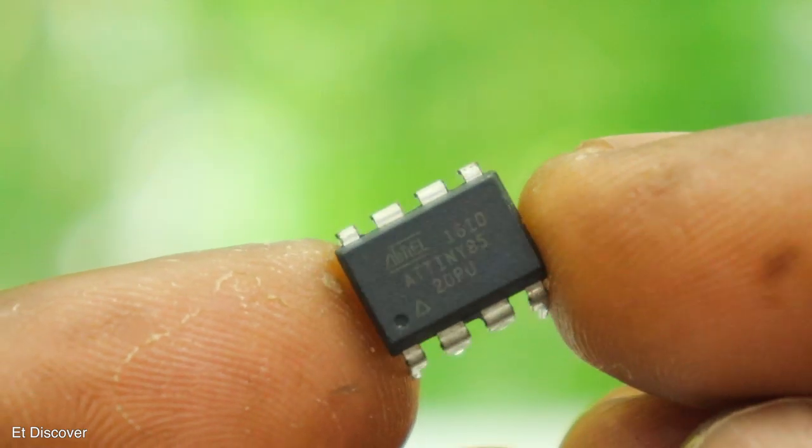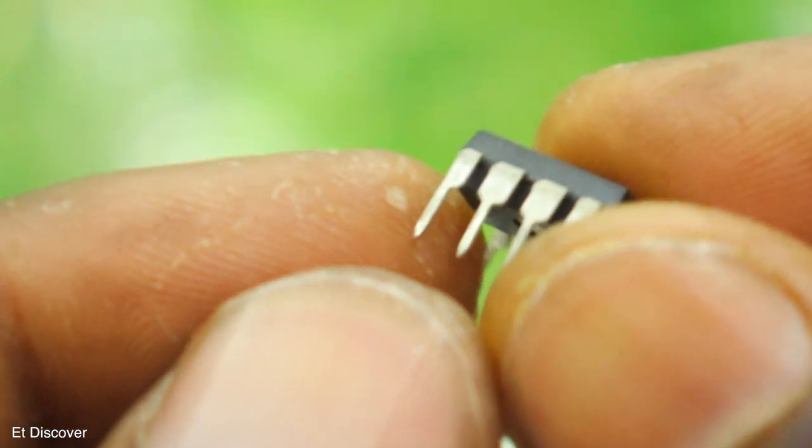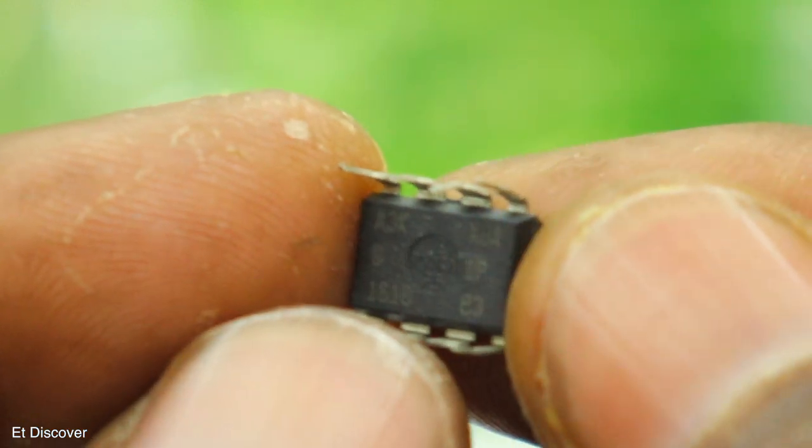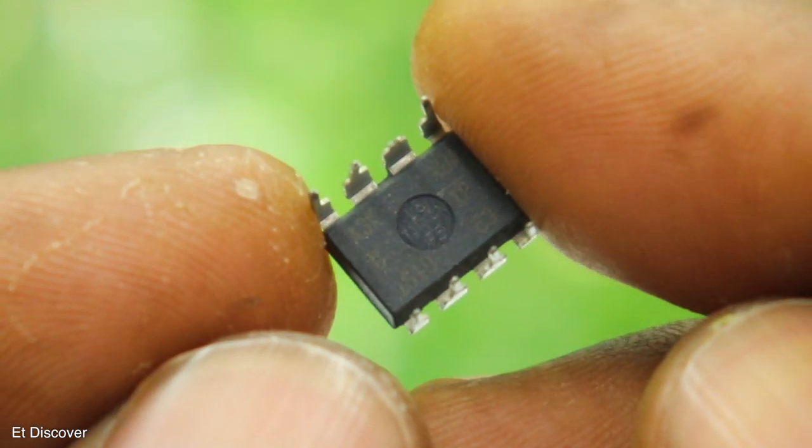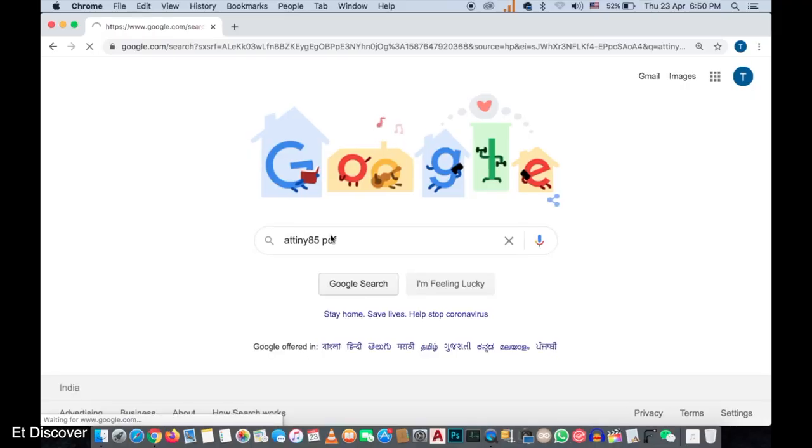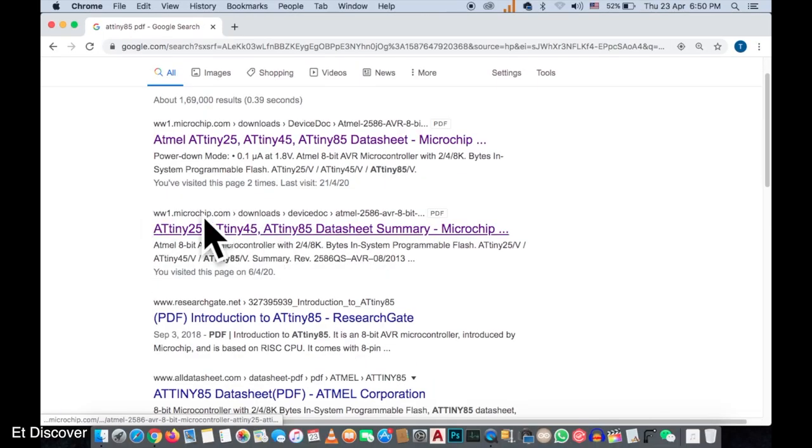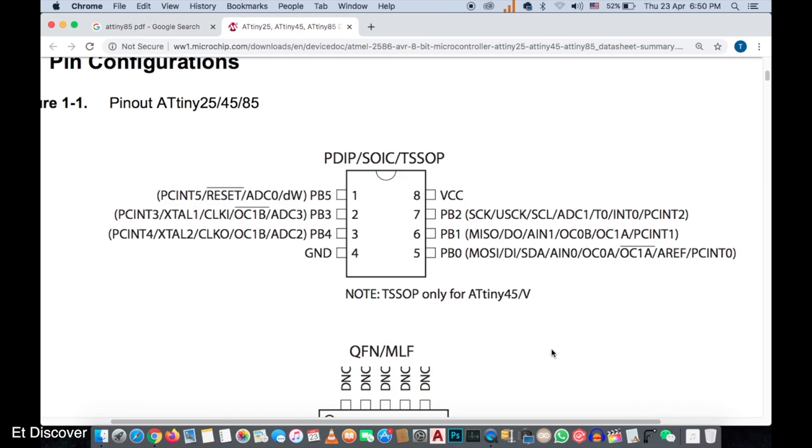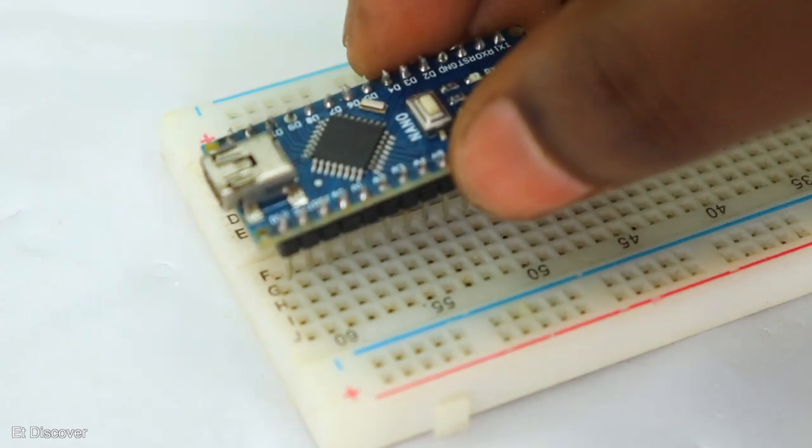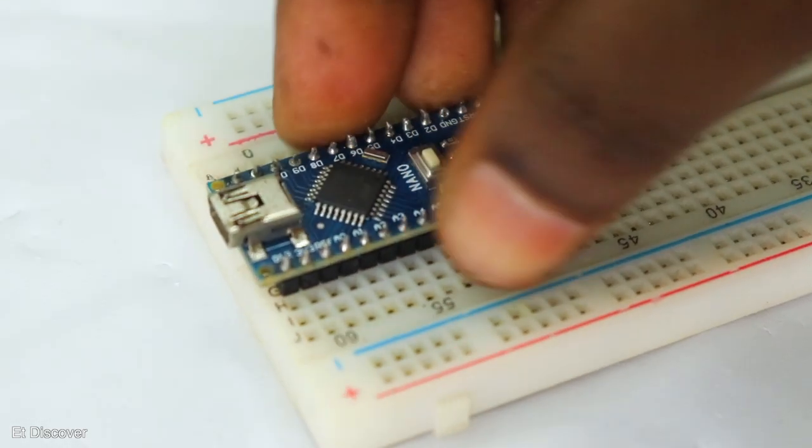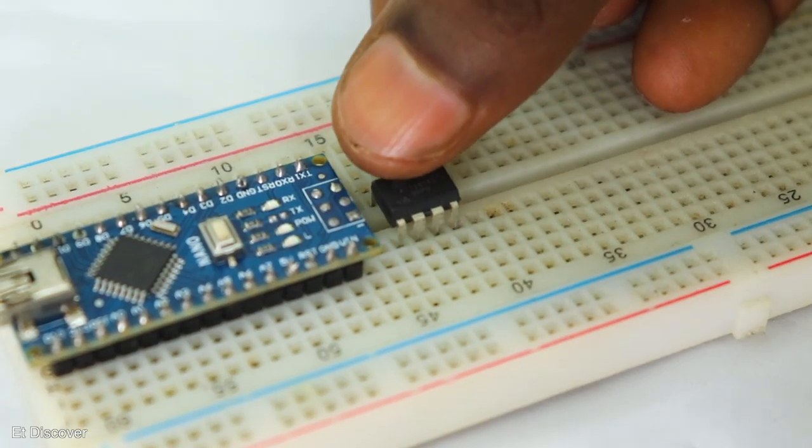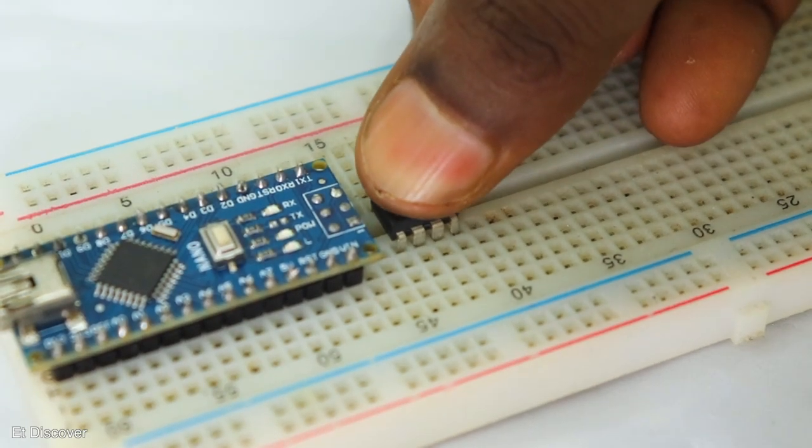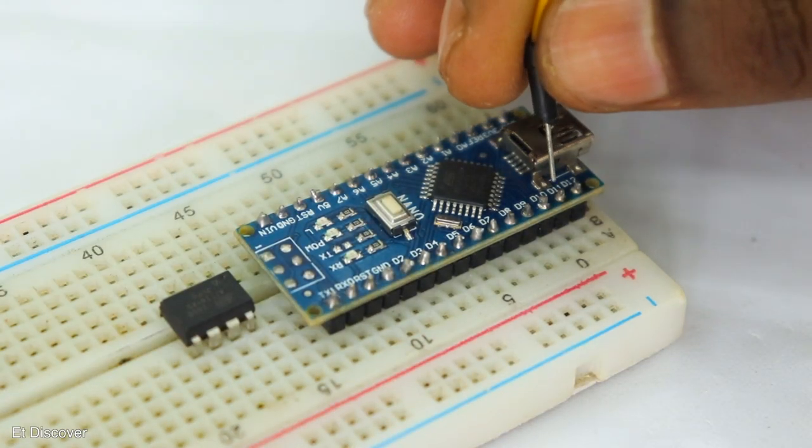OK let's program the ATtiny85 IC. But here I don't know which are the ISP pins of this IC. That is why I will search on Google ATtiny85 PDF. Then I got the Microchip webpage and see here all information about ATtiny85. The ISP pin names are correctly mentioned here. OK all information about this IC has been collected. Let's program this IC. I will put this Arduino on breadboard and also mount this ATtiny85 IC. Let's connect it with Arduino.